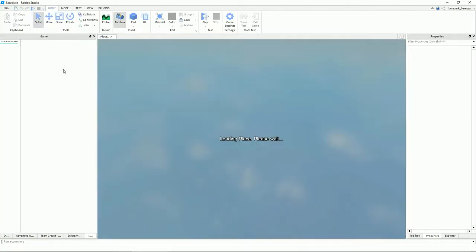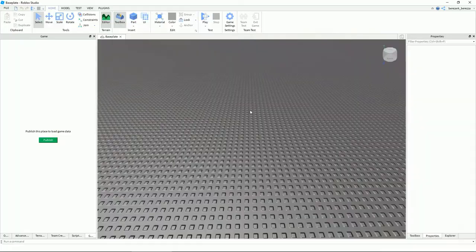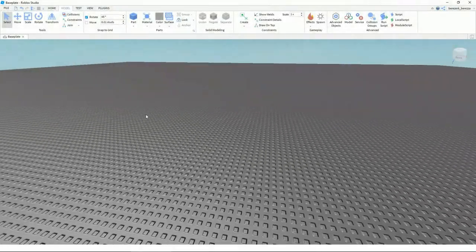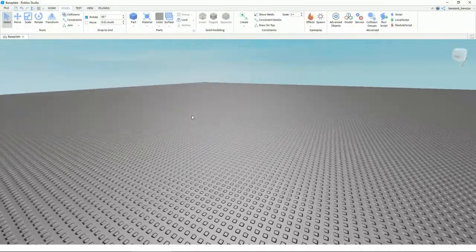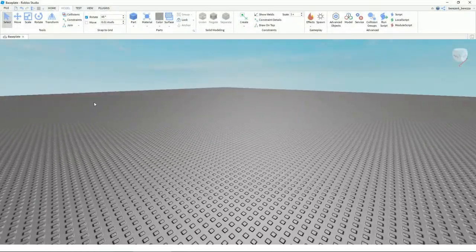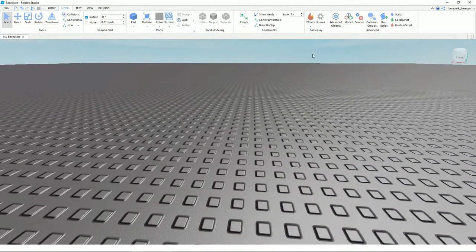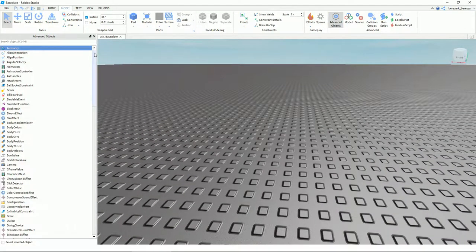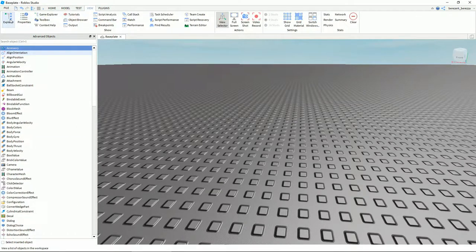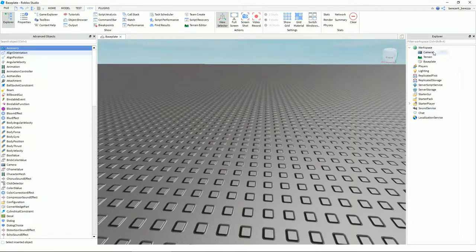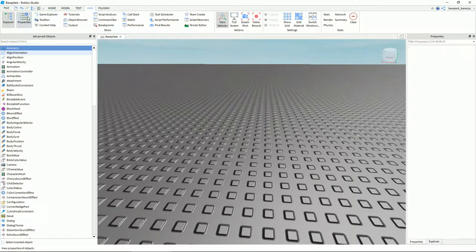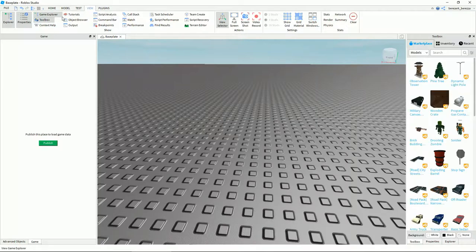In Roblox Studio, when you start it should look pretty plain. What you should have is Advanced Objects — this is where you're going to insert stuff. If you want to insert stuff, go into View and click Explorer, because this is where you're going to find all your items: Properties, Game Explorer, Toolbox, and some minor things.